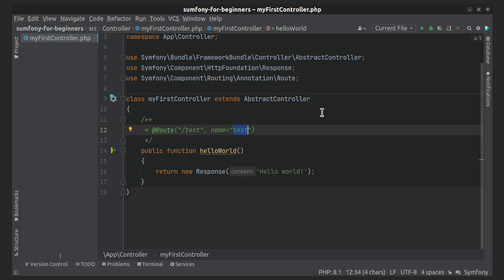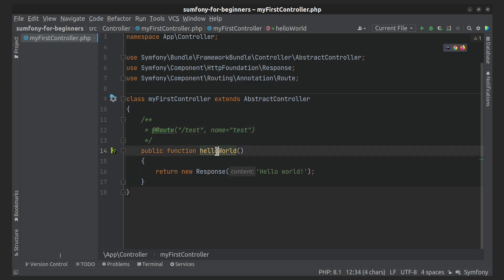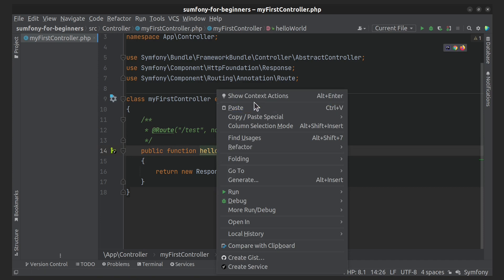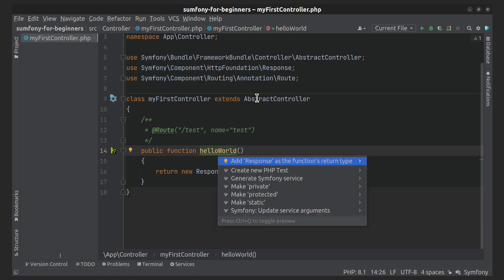I forgot to add the function return type here.